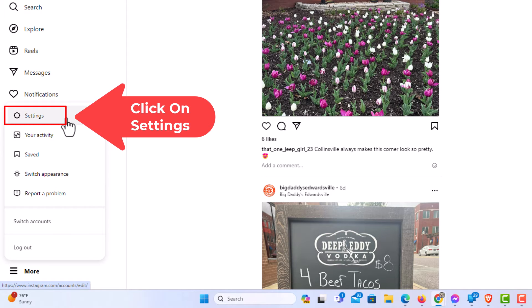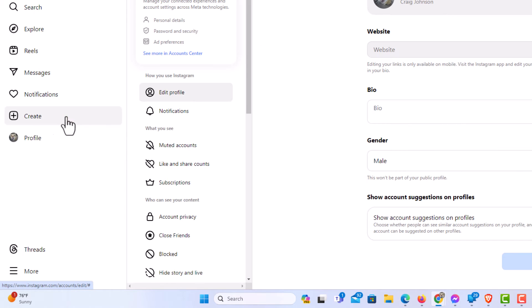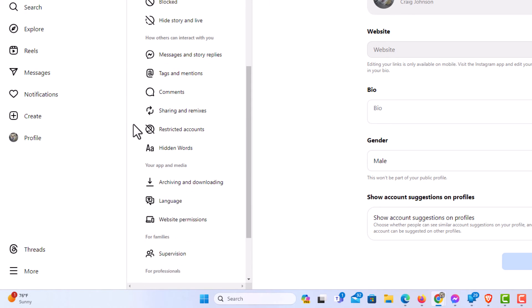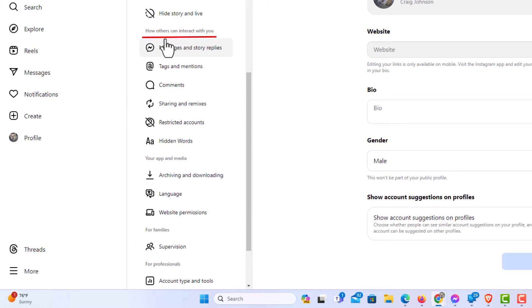Now in the middle pane, scroll down to where you see 'How others can interact with you'.